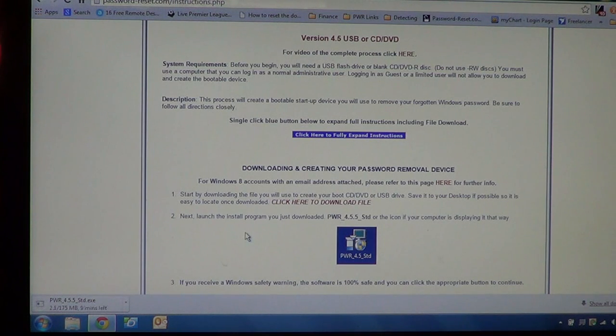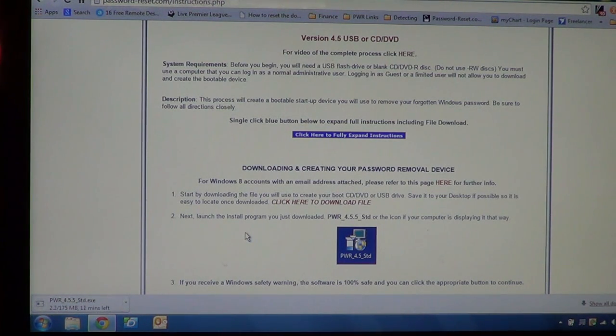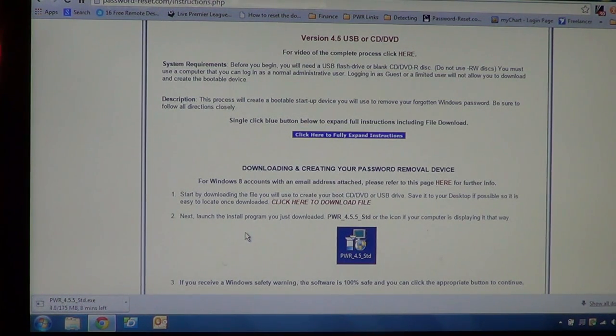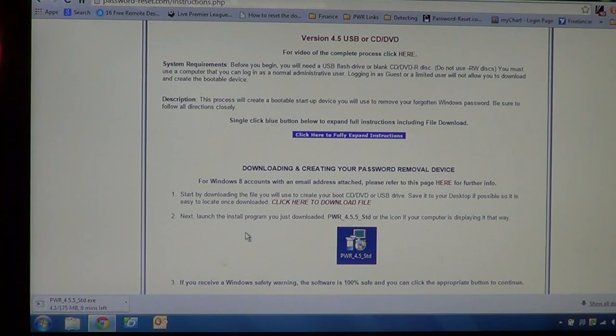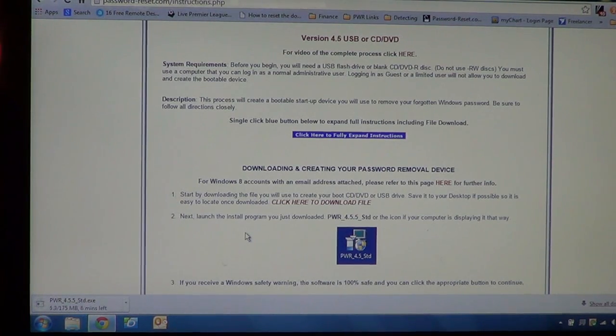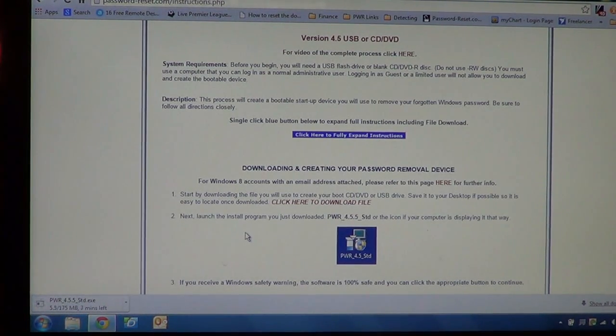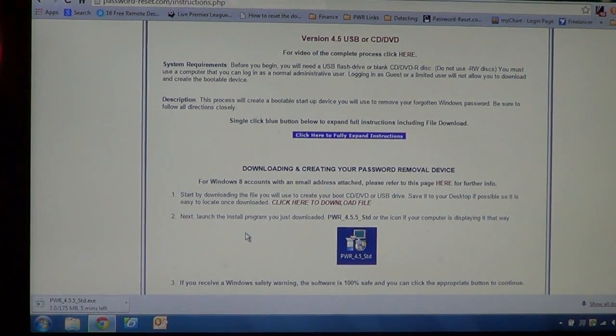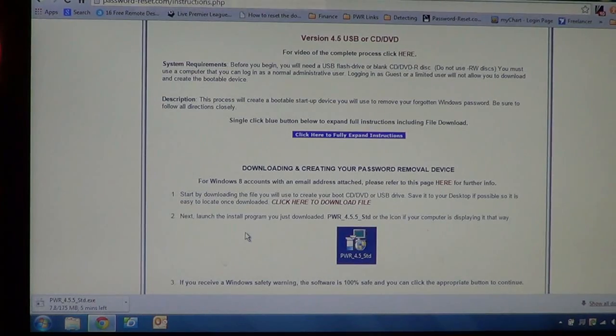And then we're just going to go ahead and give that a few minutes to download. It can take anywhere from probably a minute if you have a really lightning fast connection to maybe five or so, it just depends. It's 175 megabytes, which these days is real easy to download. So once that's finished downloading, we'll proceed from there.